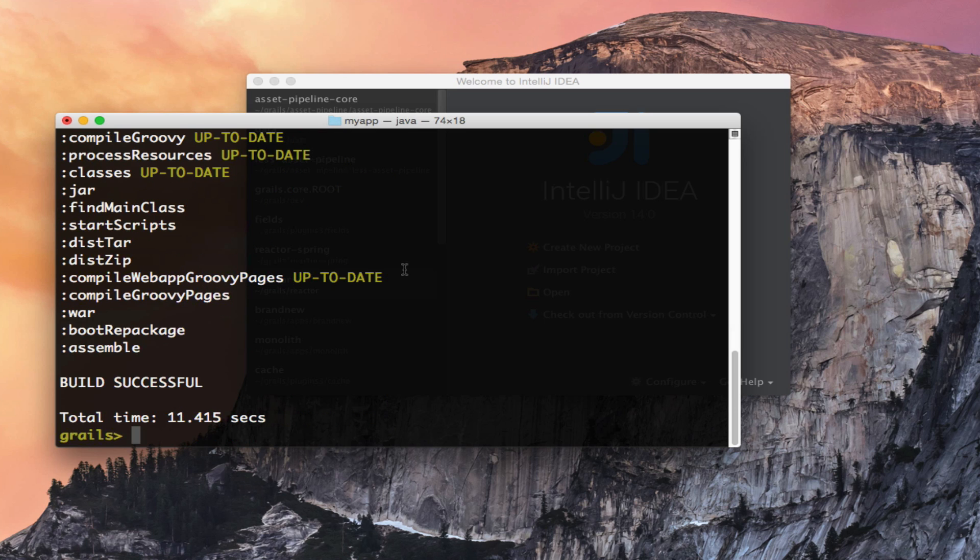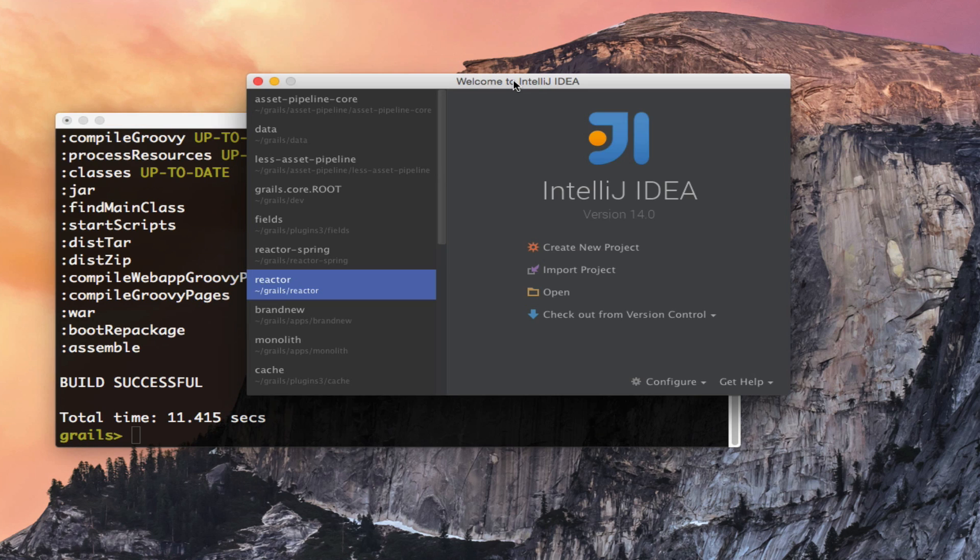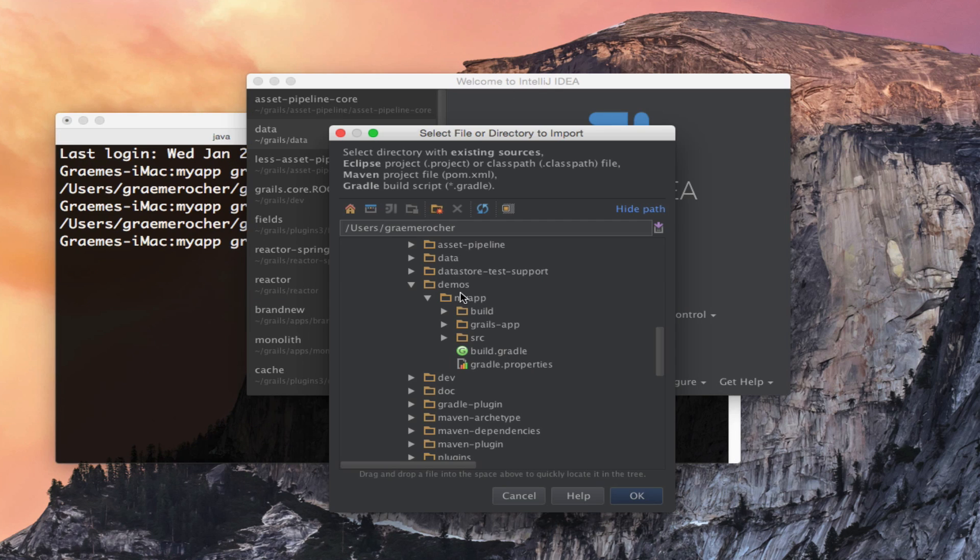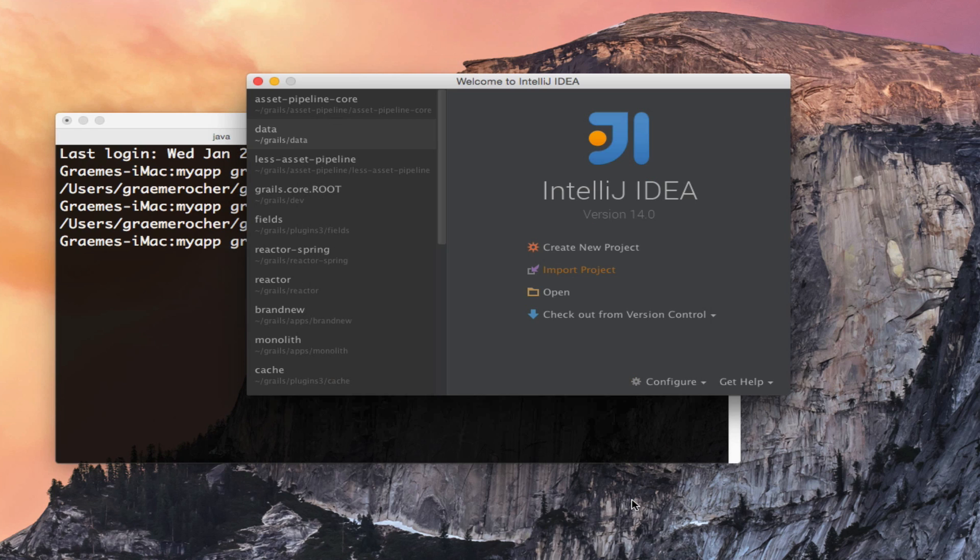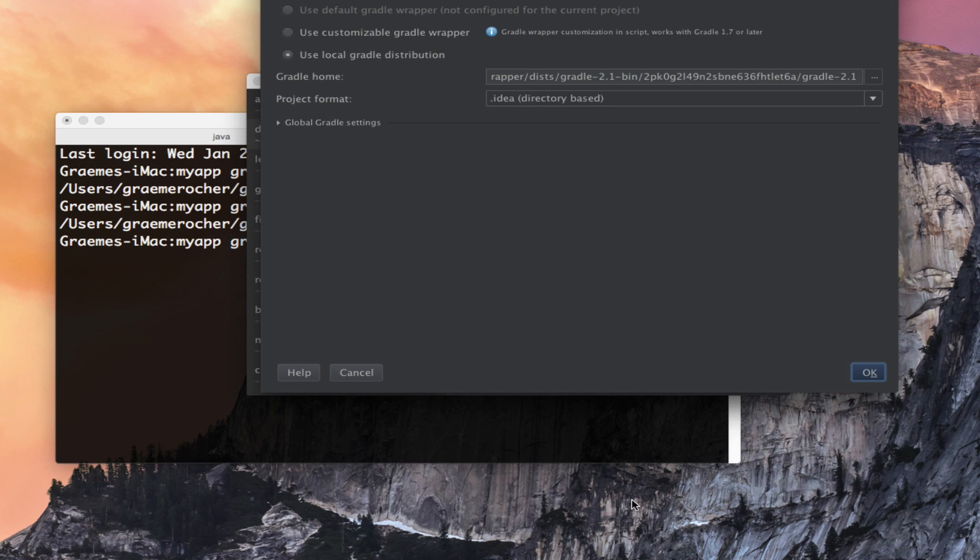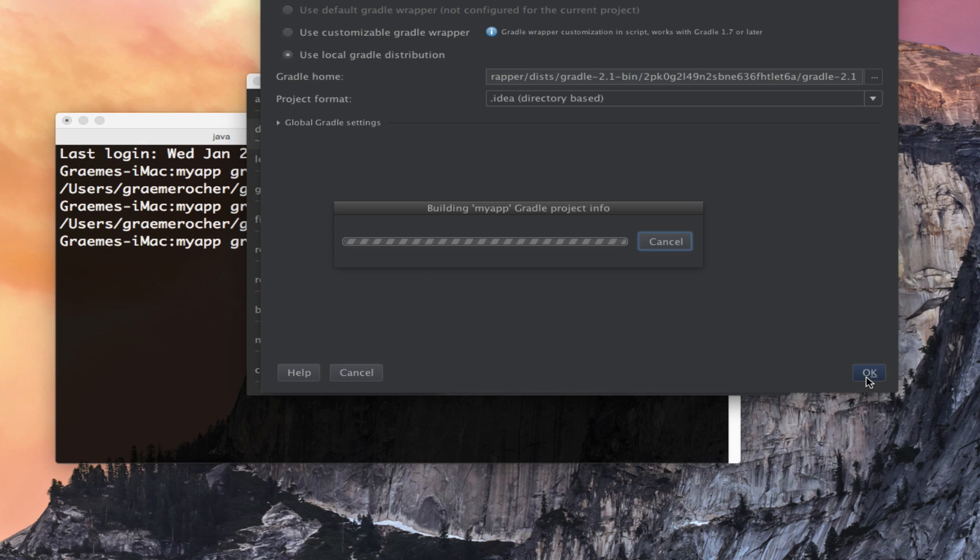Unlike previous versions of Grails, to get started within an IDE you don't really need any special tooling. Using IntelliJ IDEA Community Edition I can import the project directly simply by pointing at the build.gradle of the project and opening it up. Click OK and that will import my Grails project directly into IntelliJ IDEA.